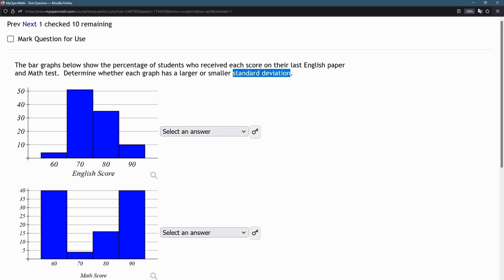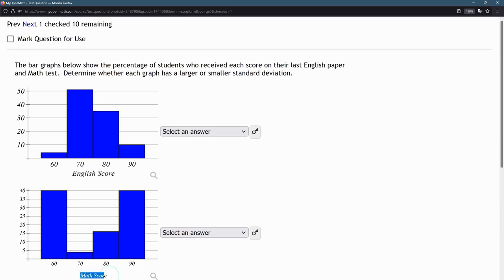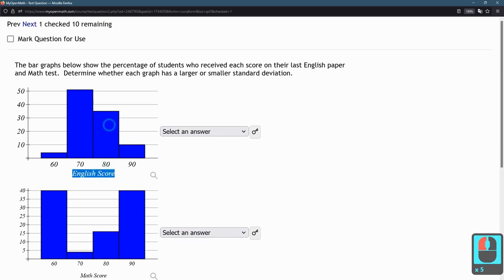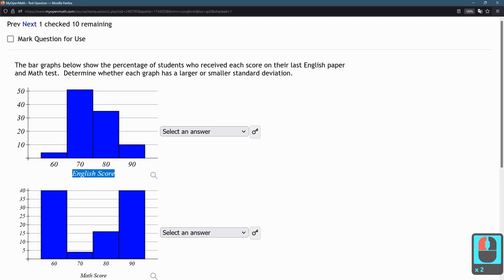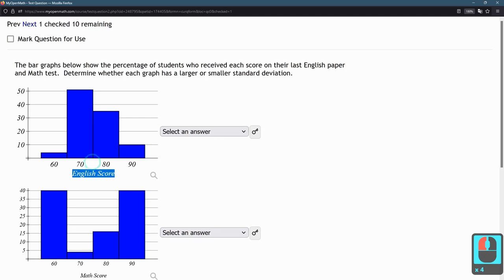The first graph shows English scores, and the second graph shows math scores. This first graph, the English score graph, shows a lot of students scoring in the 70s and 80s, and only a few students score in the 60s and 90s. Most students are scoring pretty close to 75, which is between 70 and 80.